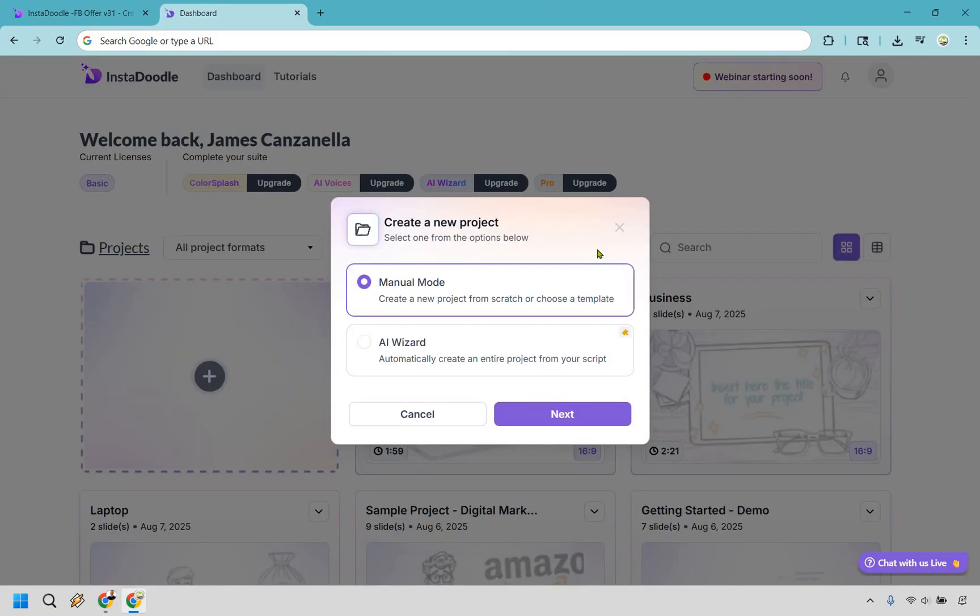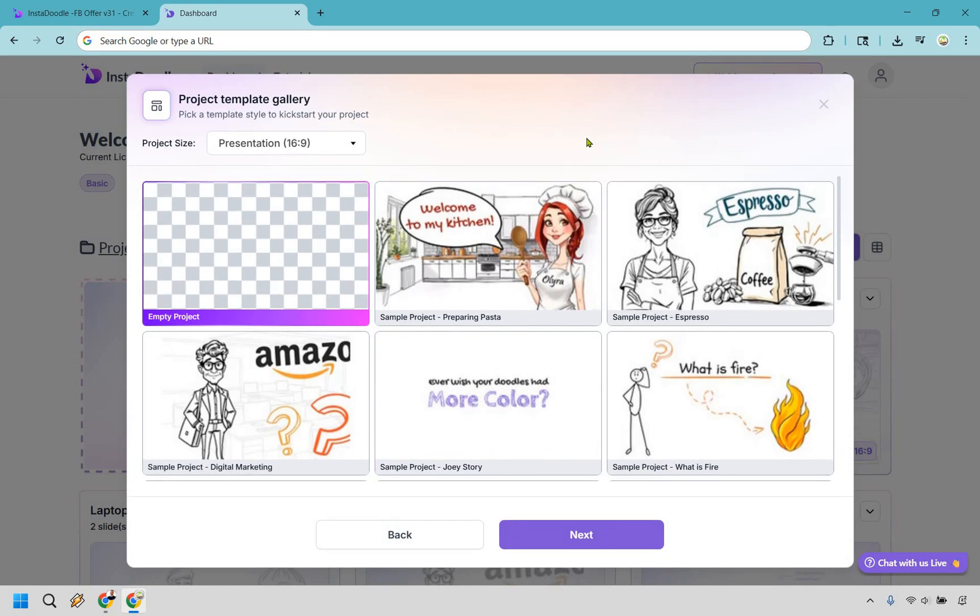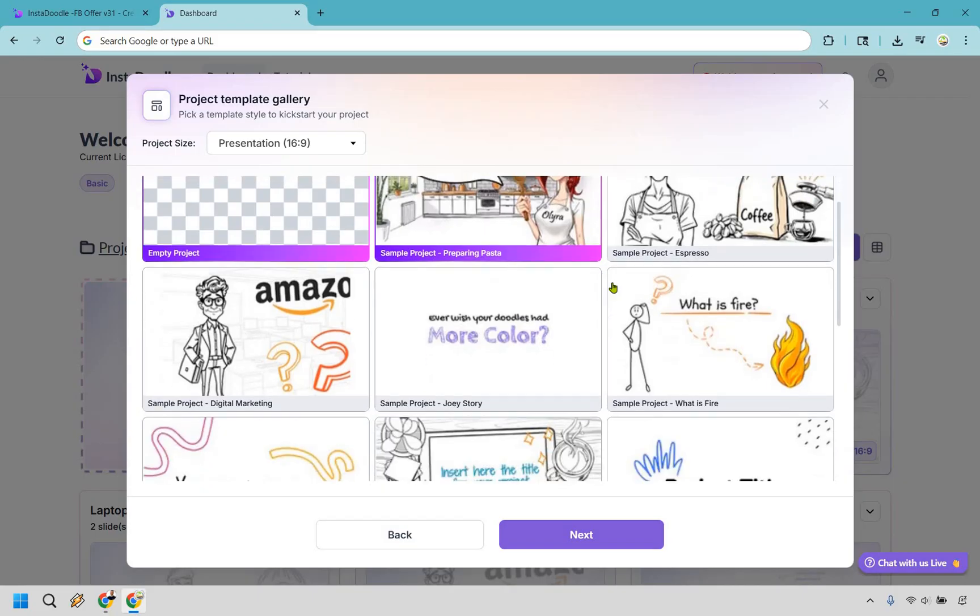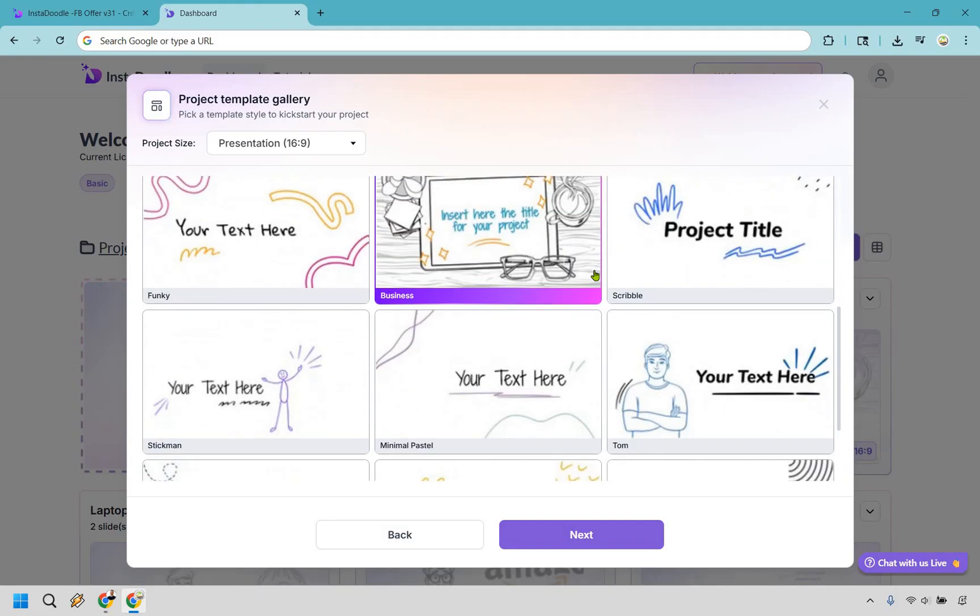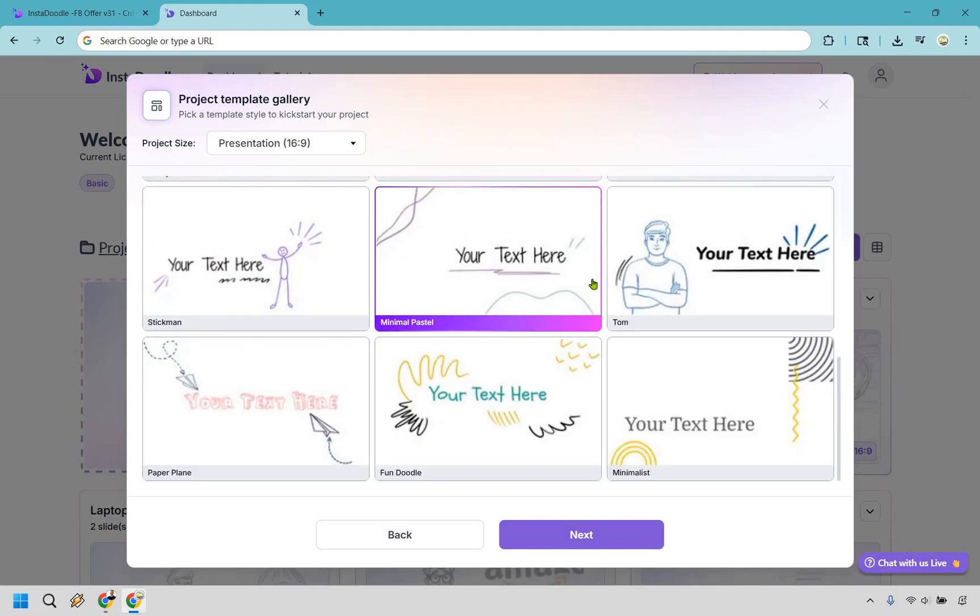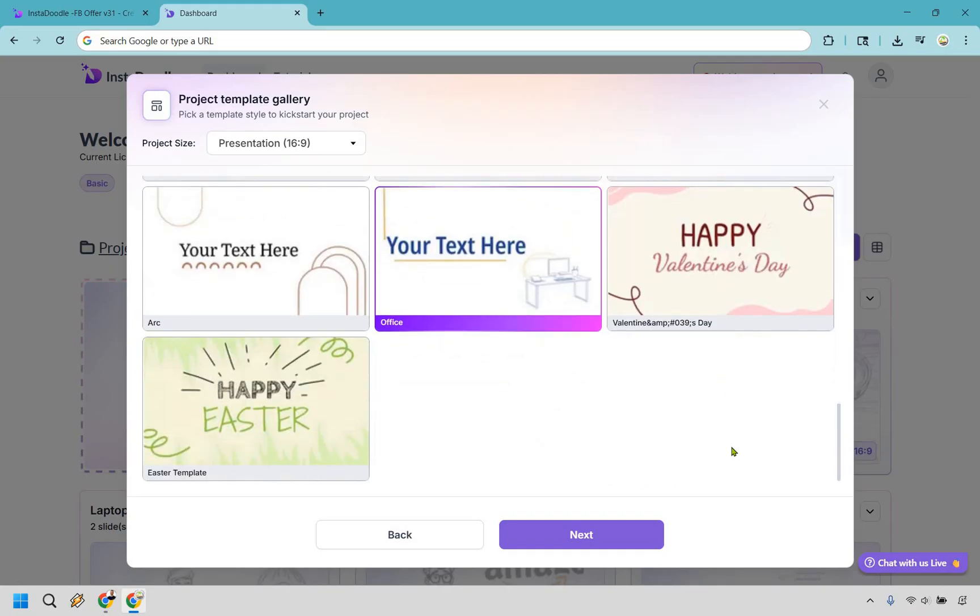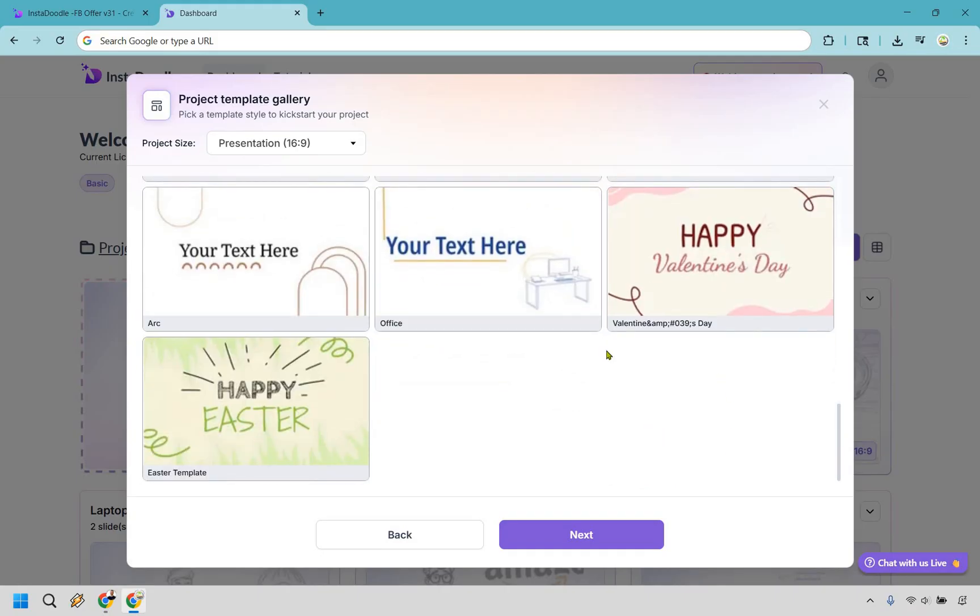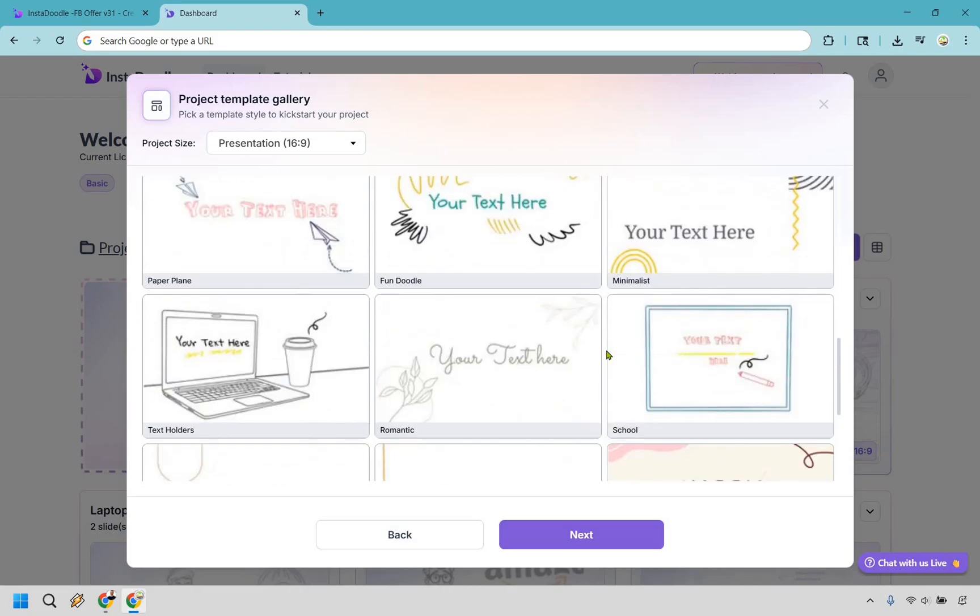Right off the bat, something I noticed is that InstaDoodle is great when it comes to not only creating but completing your animations, and they have plenty of tutorials to help you out in the process if needed. Let's say we want to create a new one using manual mode. They have a bunch of different template galleries that you can utilize here. If you scroll down, there's not going to be too many of them, but at least some of them are going to help you save some time in the process.